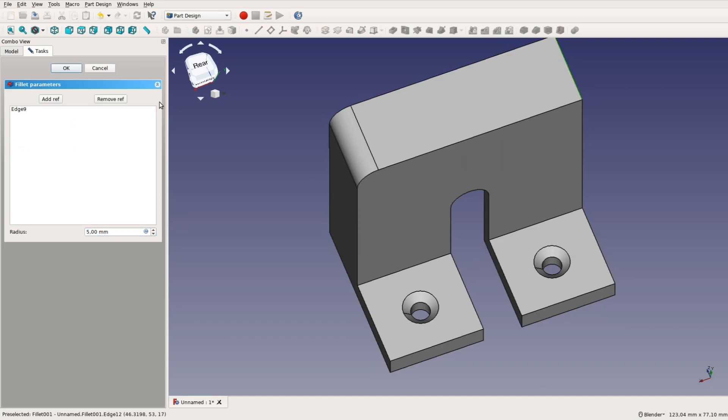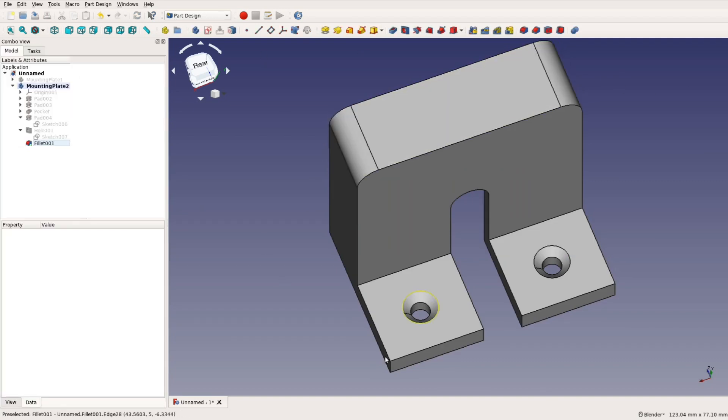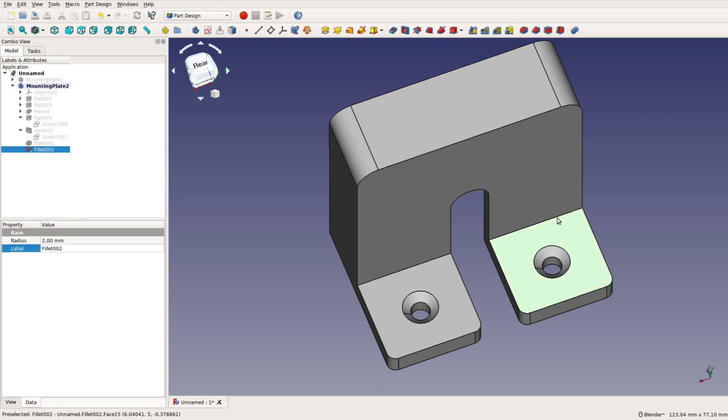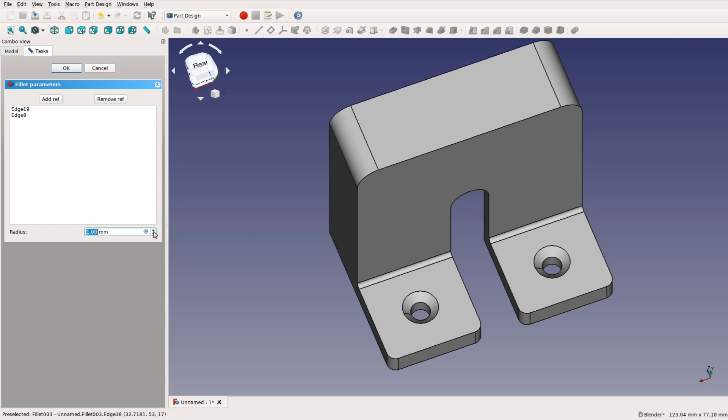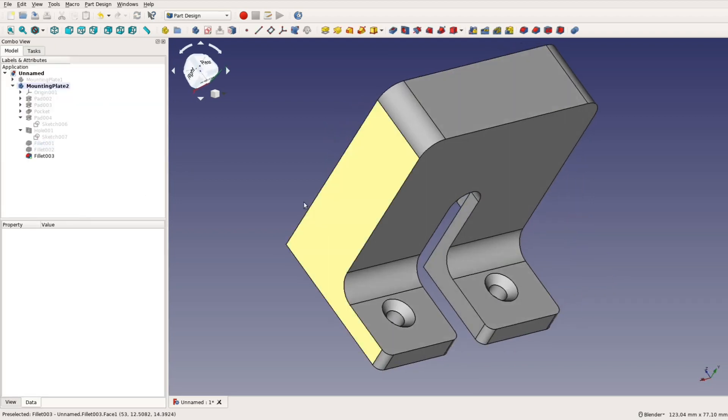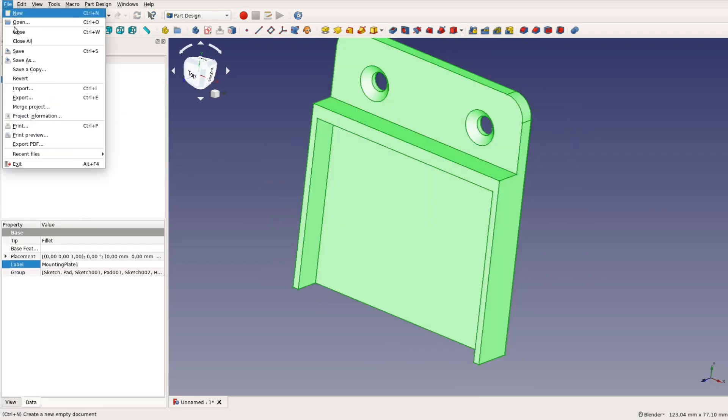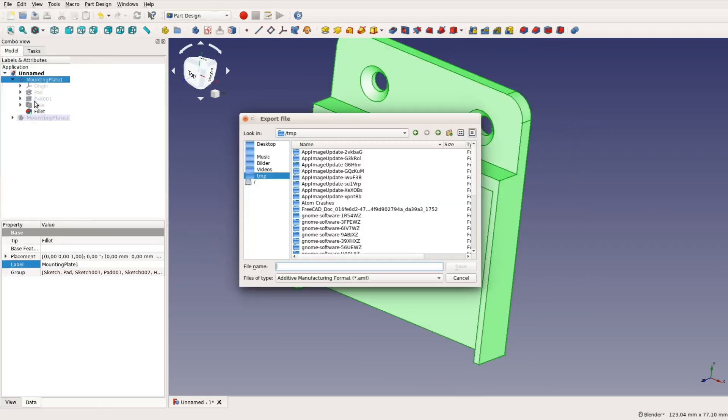The last thing to do to this shape is to create some fillets. The top gets a round over as well as the outside corners next to the screws. To reinforce the structure a bit we also create fillets at the inside corners. Both parts are done and we can export them as STL files.